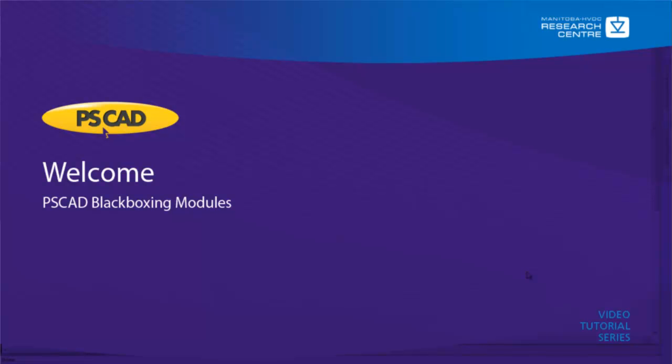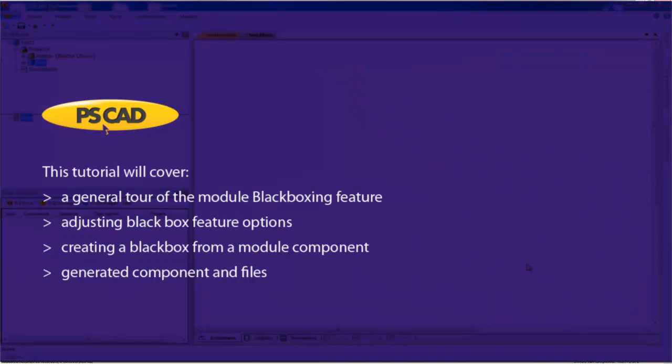Welcome to the PSCAD video tutorial. In this tutorial, we will be covering the following.